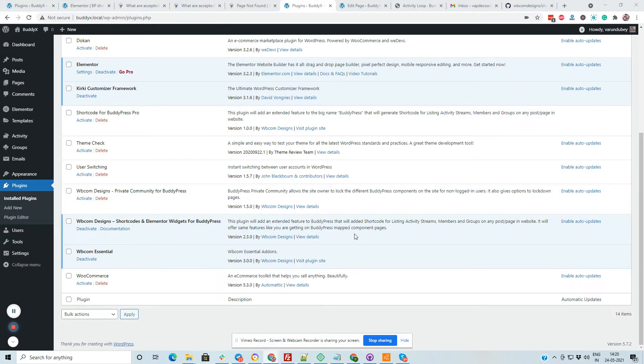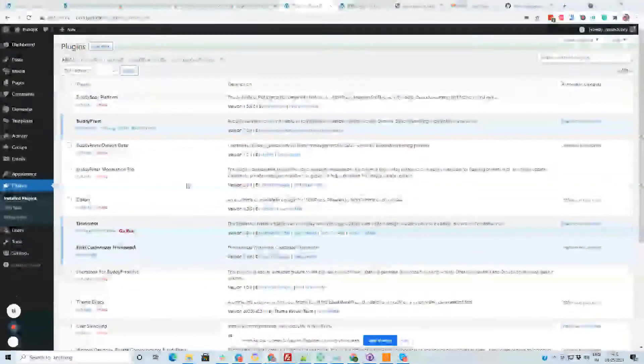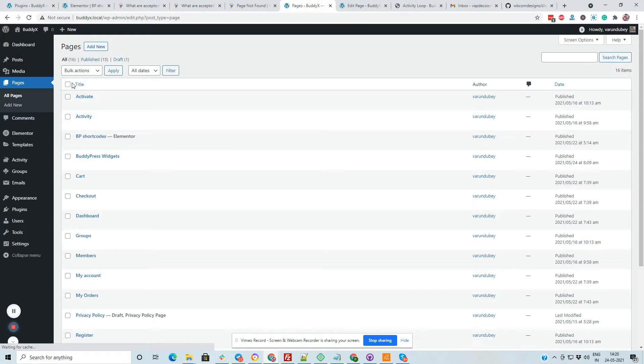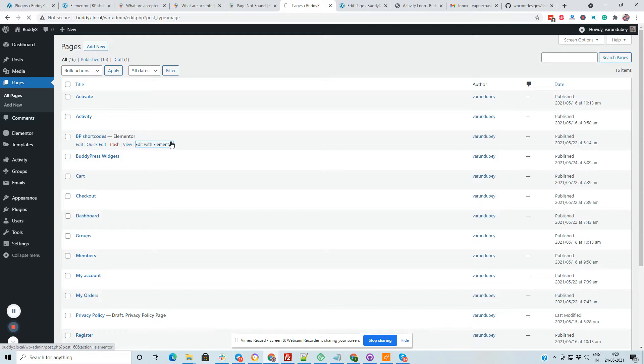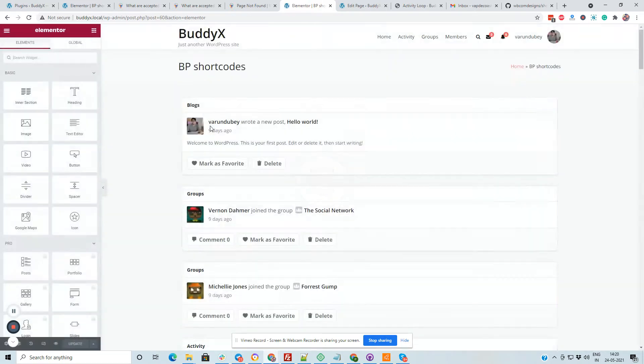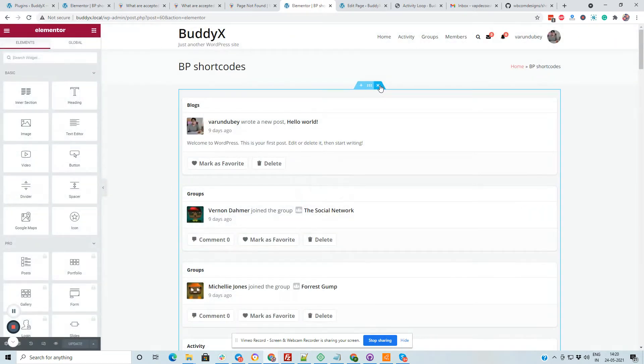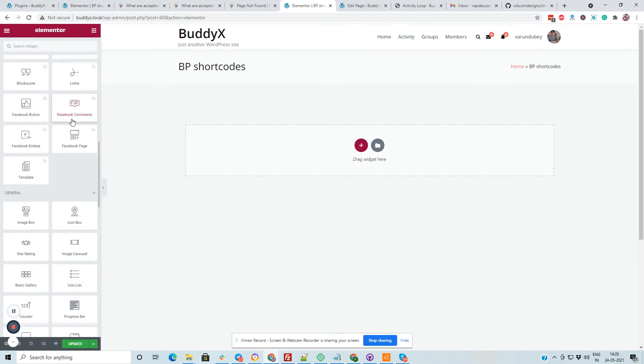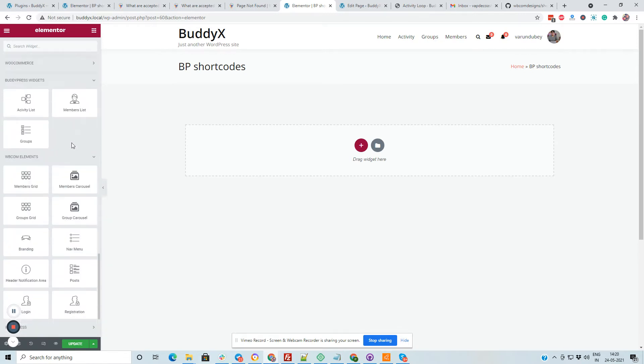I have activated that one and am going to use these widgets on pages. First of all, I am going to introduce what we have in our new version as Elementor widget. We have introduced three new widgets for Elementor.